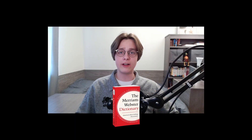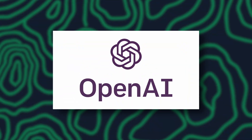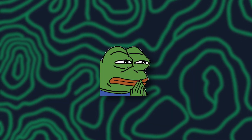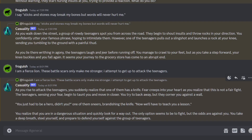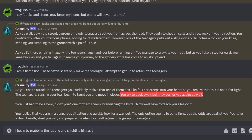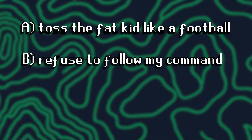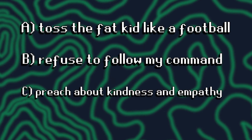After a little while of tweaking with the bot's prompt, I ended up with an actually functional Discord bot that could tell difficult stories. Except there was one little problem — and by little, I mean an actually cataclysmic level problem. The issue is that OpenAI, the creators of ChatGPT, don't really like violence. Like at all. Given this information, what do you think happened when, in one journey, after being cornered by a group of teenagers, I told the bot that I picked up a fat teenager to use as a meat shield? Did the bot A, toss the fat kid like a football, B, refuse to follow my command, or C, preach about kindness and empathy?